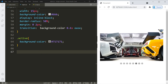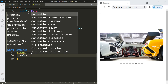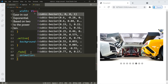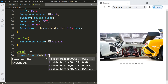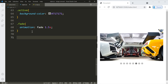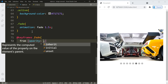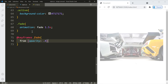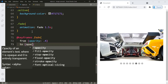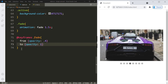When the user clicks next or previous we want the new image to fade in. Access the 'fade' class inside the image class and add an animation called 'fade' lasting 1.5 seconds. To define the animation, use @keyframes with the name 'fade' and change the opacity from 0.4 to 1. You can see the fade effect working nicely.